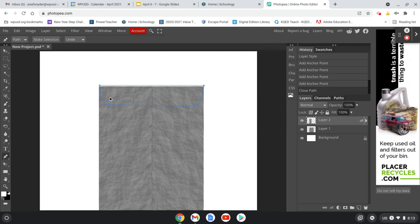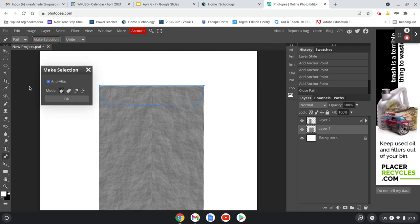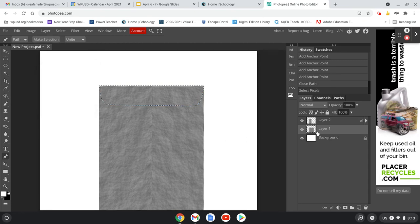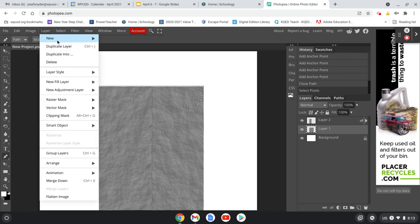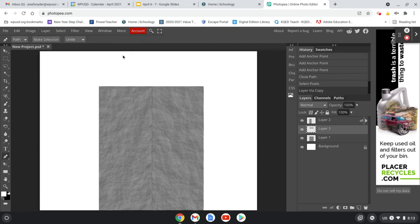If I copy the layer I'm on right now, I'm only going to get that half we just created, but I want the whole thing — I want this flap to cover the whole envelope. So I'm going to click on the first layer and then up at the top click Make Selection. It comes up with a question — just go ahead and hit OK.